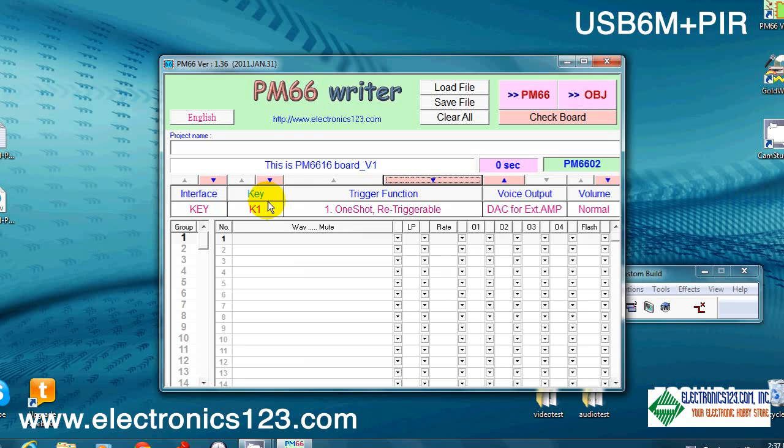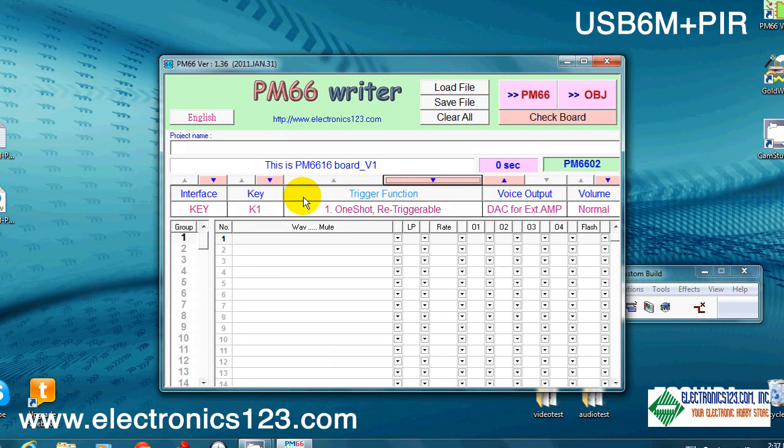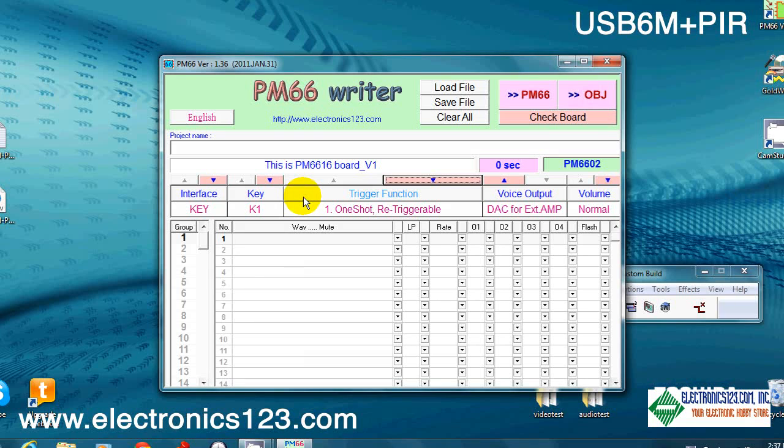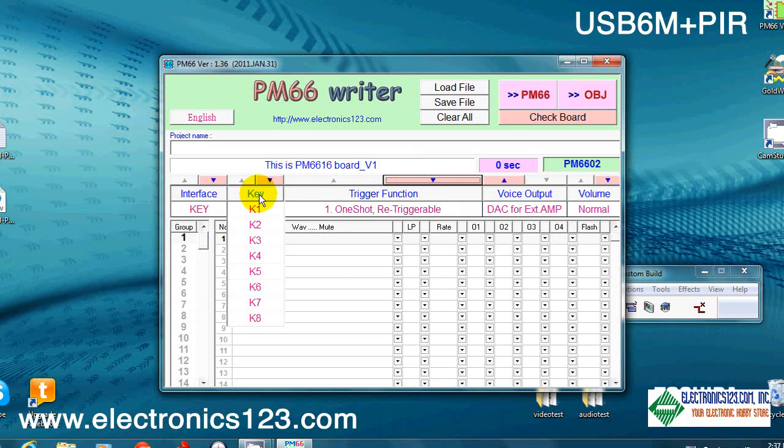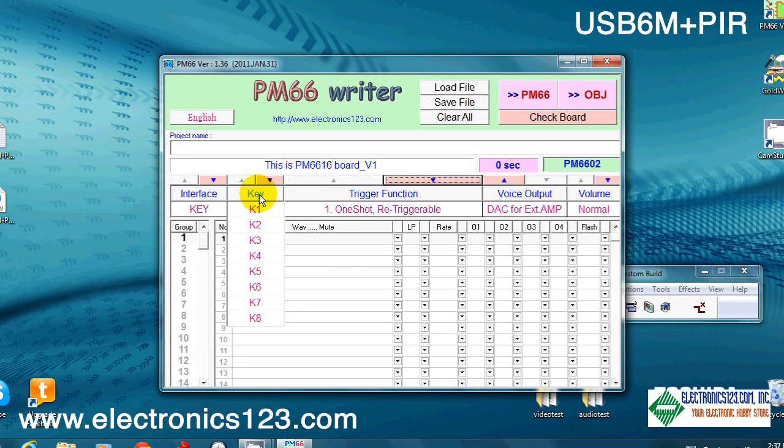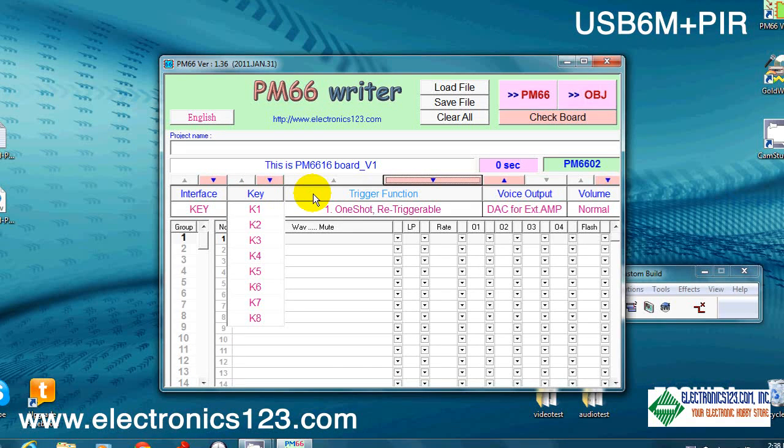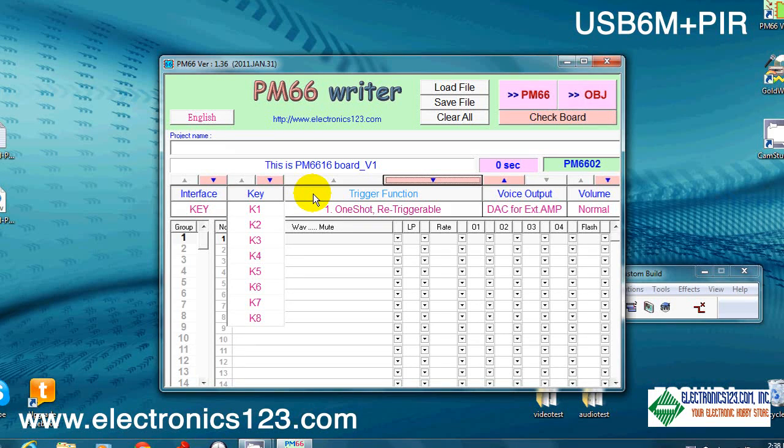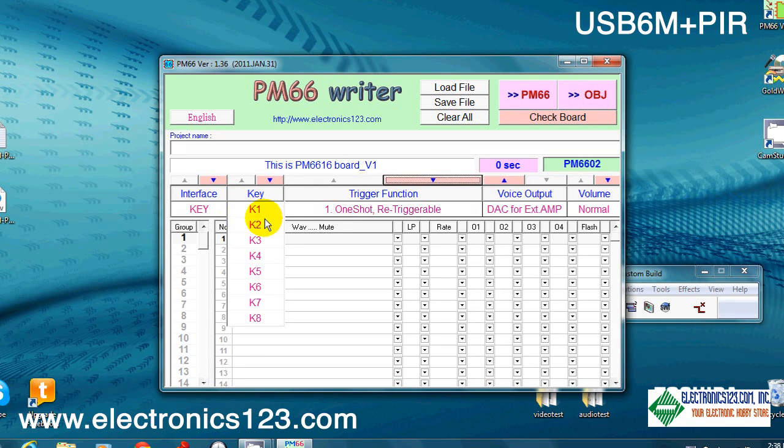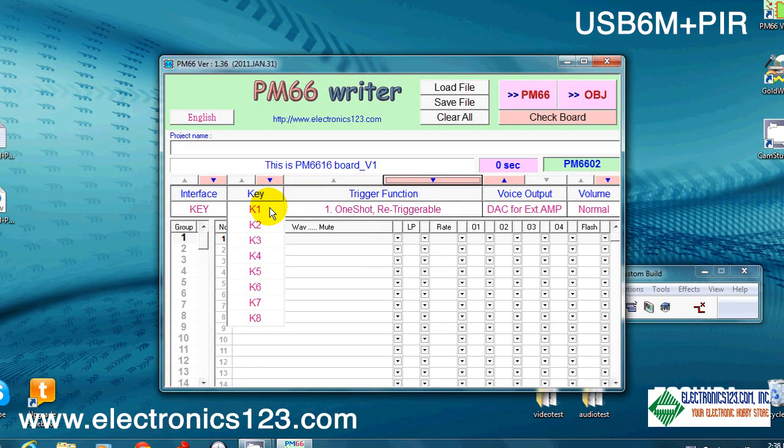A couple of things we want to talk about here are the keys and the trigger functions. This is a USB 6M with a light sensor slash PIR and optional PIR. The light sensor and PIR are actually K5, key K5. Keys K1 through K4 are activated by the buttons. There is a five-way switch, which we're going to show you here in a second with labels on the USB 6M. Basically, what that five-way switch does is determine which one of these keys gets played when the light sensor or PIR is triggered.